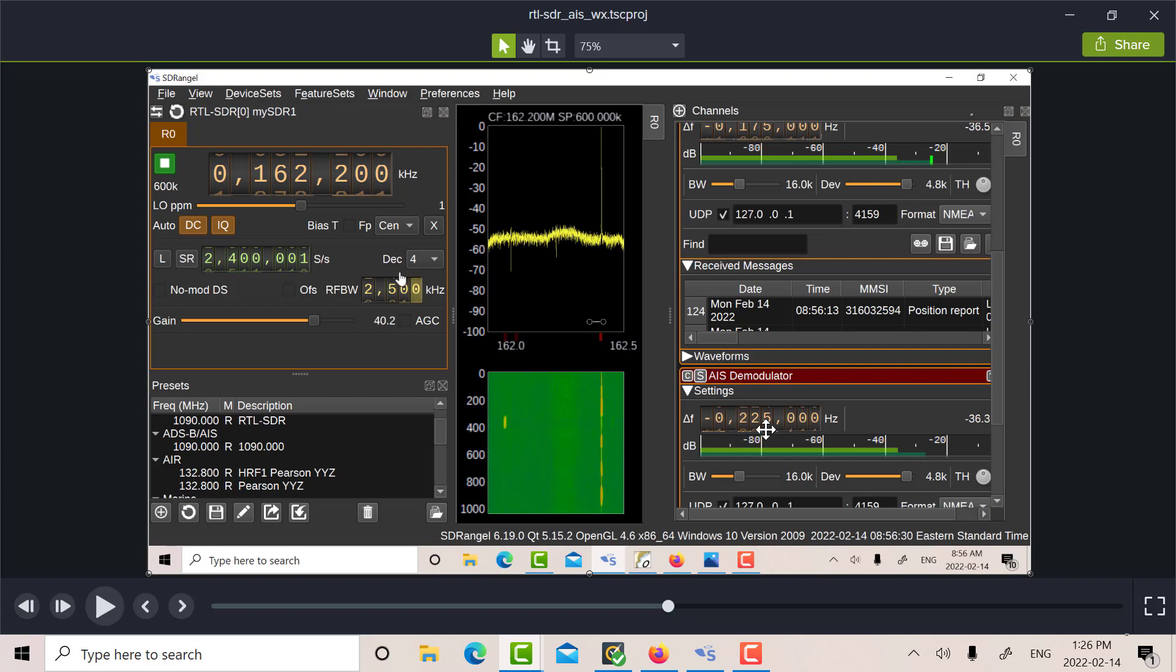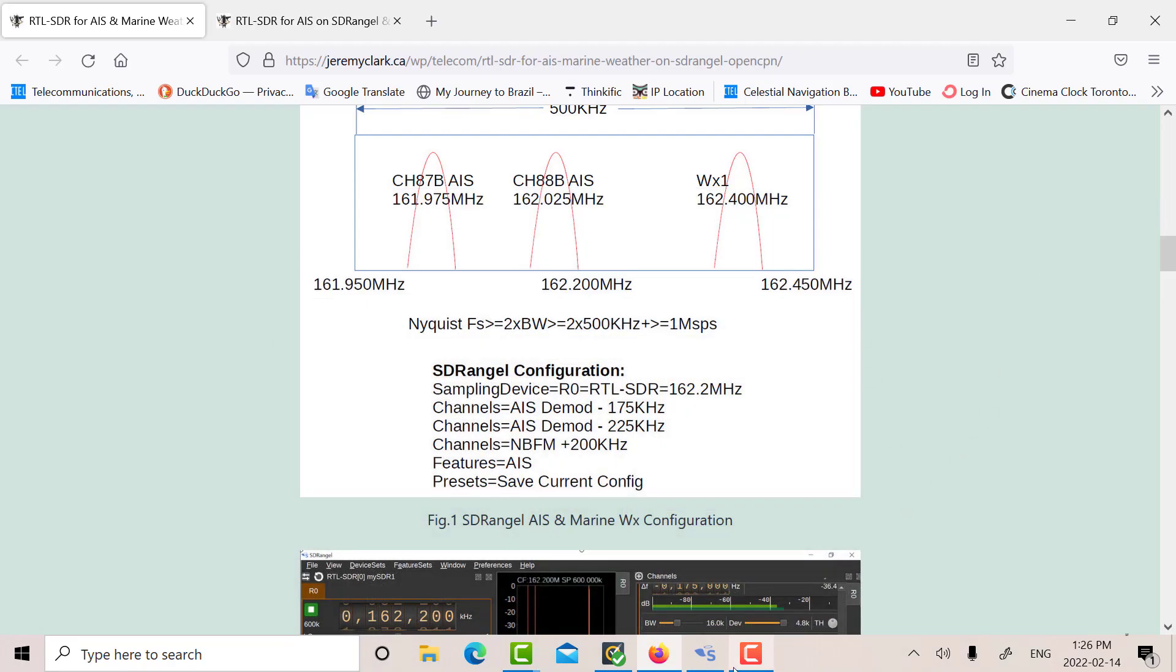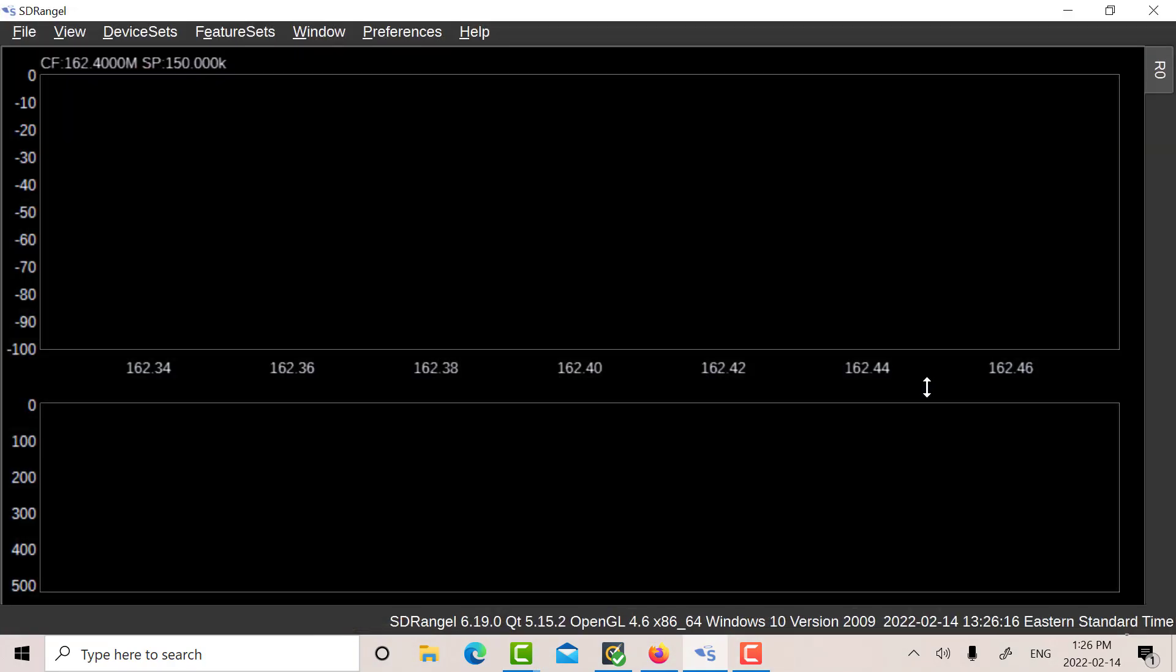the bottom is minus 225. Yeah, minus 225. Okay, so now let's go into SDR Angel.